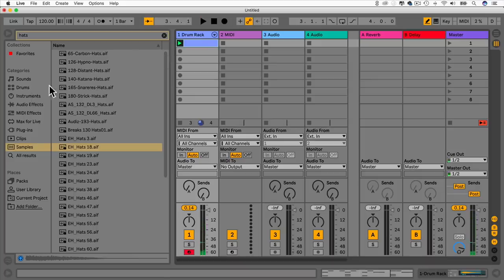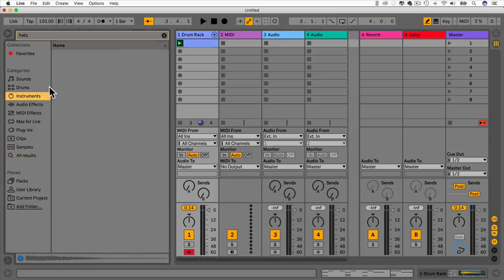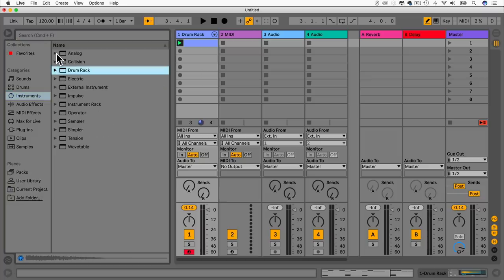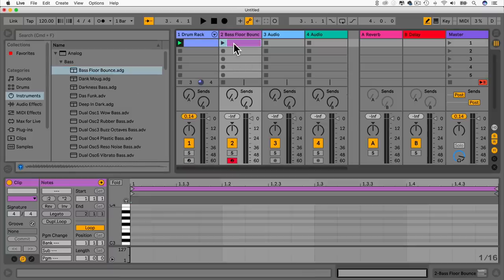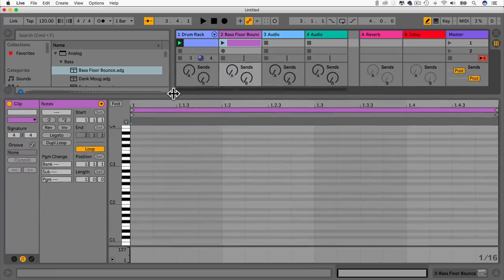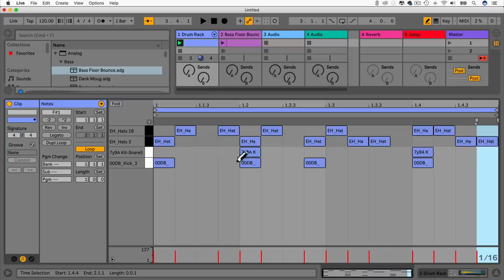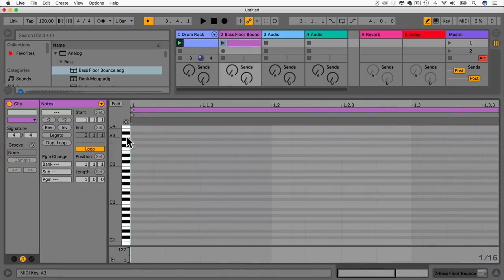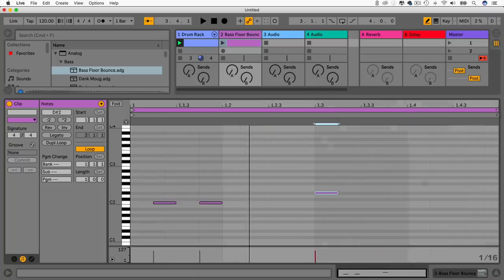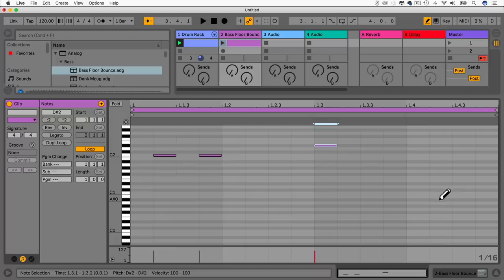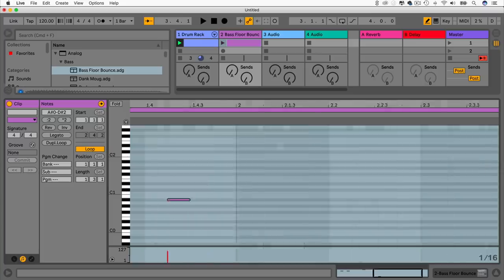Now I'm going to add a bass part using MIDI. Go to Instruments, choose Analog, and use a preset bass. Drag it over to the MIDI track. Let's type in some bass notes in C minor: start on C, go up to E flat, down to B flat. Drag the loop out to two bars. We can use the headphone icon to hear notes as we place them. Then move a note to F, down to C, and another to G.